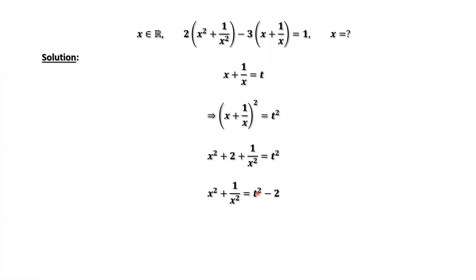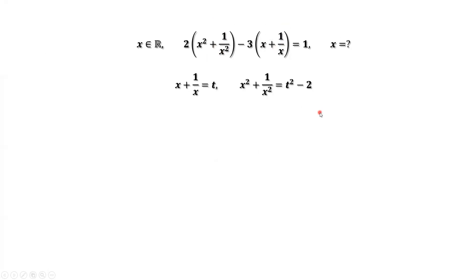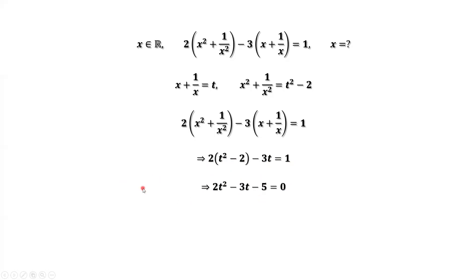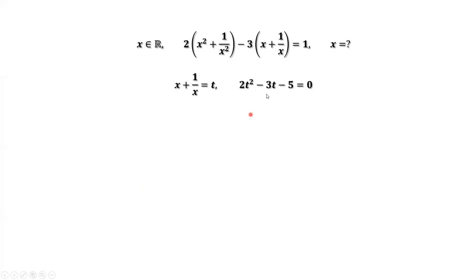So we are ready to replace the first part and the second part in terms of t. The first part, x squared plus 1 over x squared, equals t squared minus 2. The second part is t. Replacing these gives us 2 times (t squared minus 2) minus 3t equals 1. Simplifying, this is a quadratic equation.